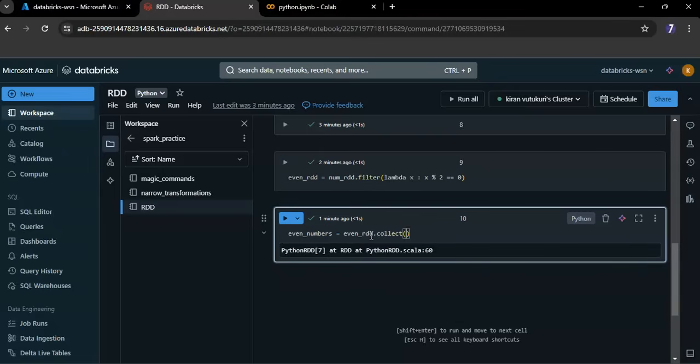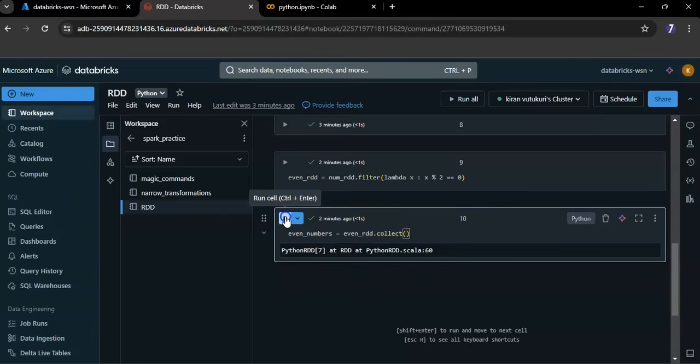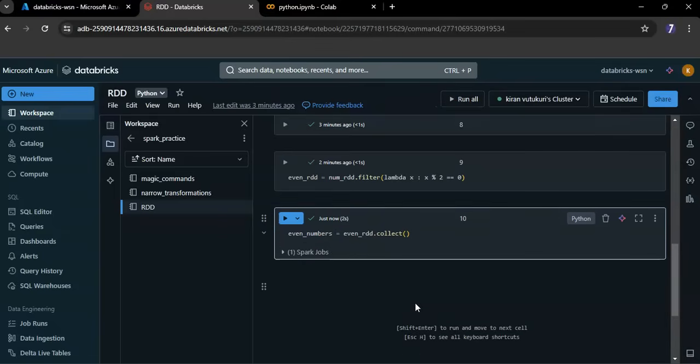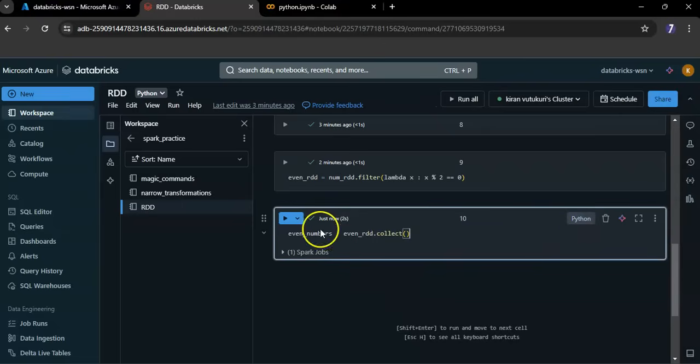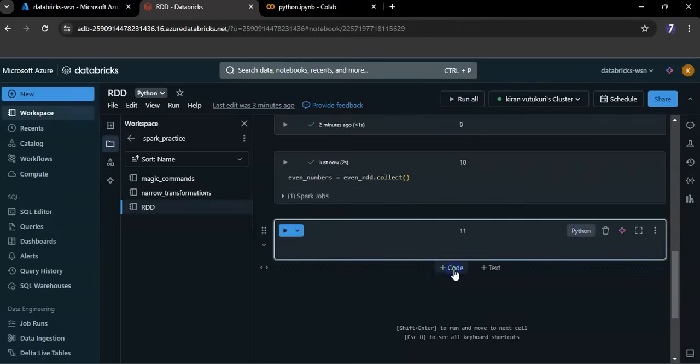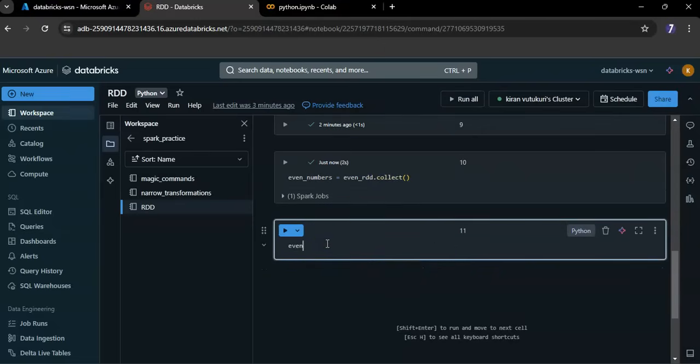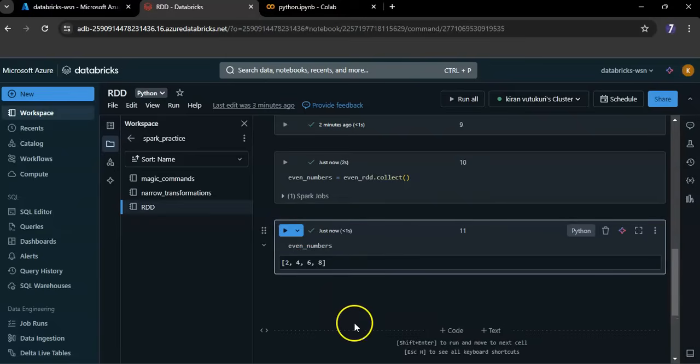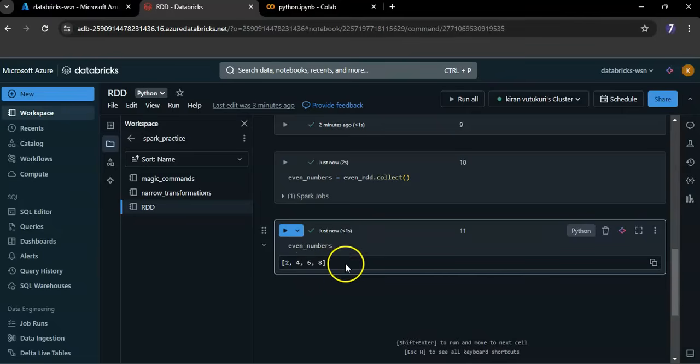Now, print even numbers. Yeah, here you can see the result of our program.